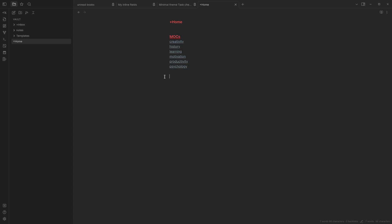If there is a way that Obsidian did this natively please let me know if there is because I've been known to miss things before. Instead I created this quick add shortcut for the template itself.